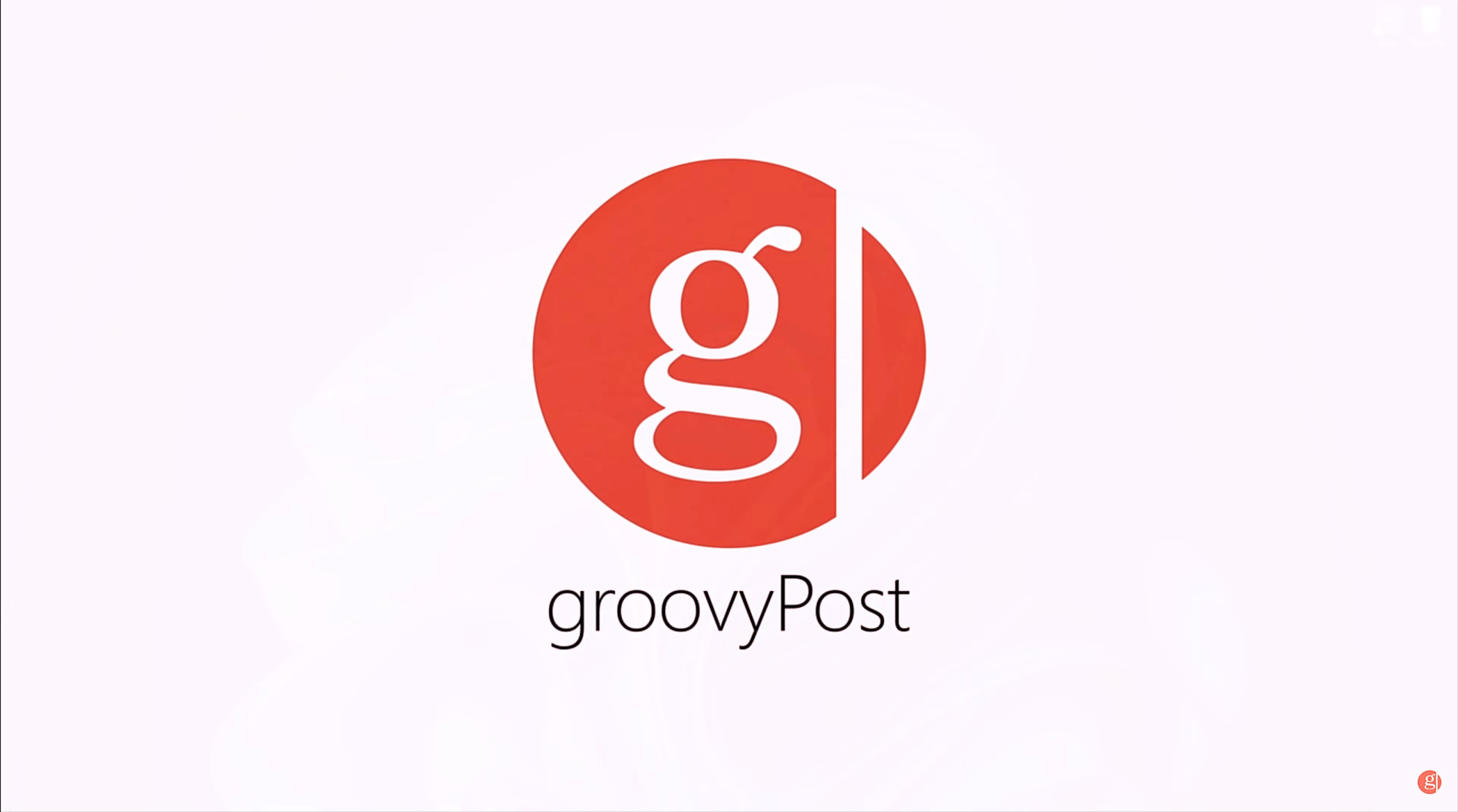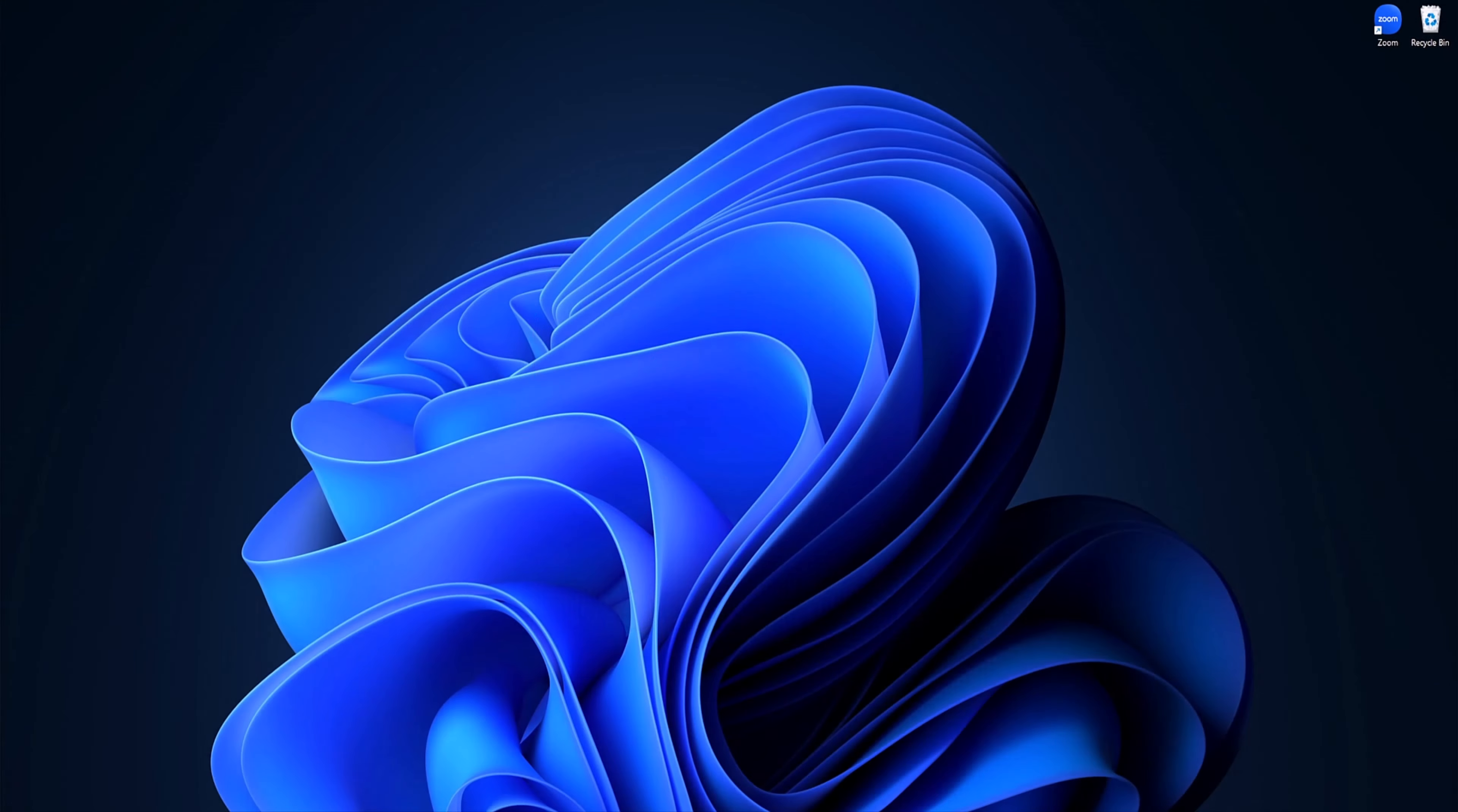Hey guys, welcome back to GroovyPost. Today I'm going to be showing you how to make Windows 11 apps always run as administrator.